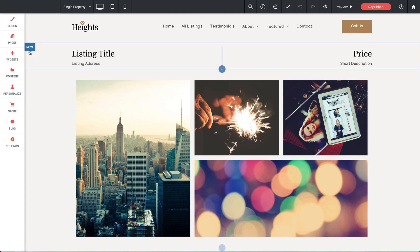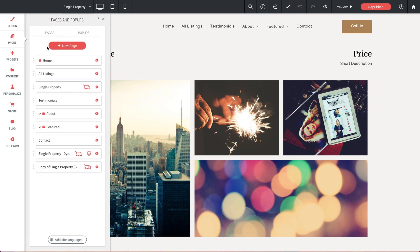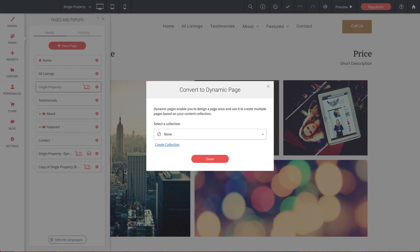And we can do that simply by selecting Pages, going to our Single Property Page, selecting the gear icon, and we'll select Convert to Dynamic Page.